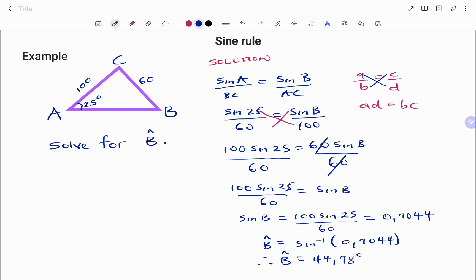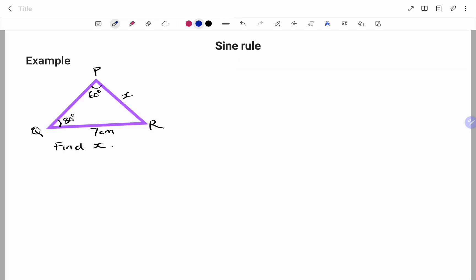Let's try another example. If we have triangle PQR with angle Q given as 80 degrees, angle P is 60 degrees, line QR is 7 centimeters, and line PR is represented by x. The question says: find side x.